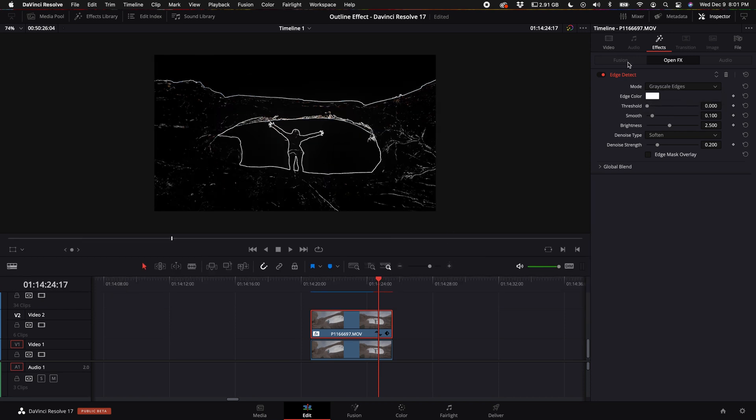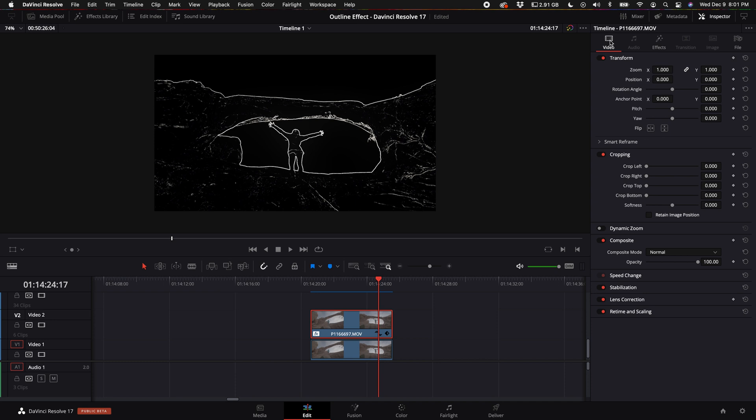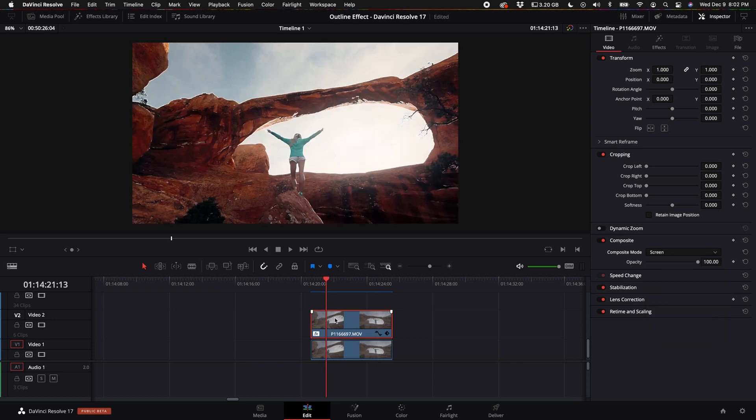Now what we want to do is come back over here where it says video in the inspector, select video and come down to where it says composite. Let's go ahead and change the composite to screen. Next, we want to come back up to the effects in our inspector.